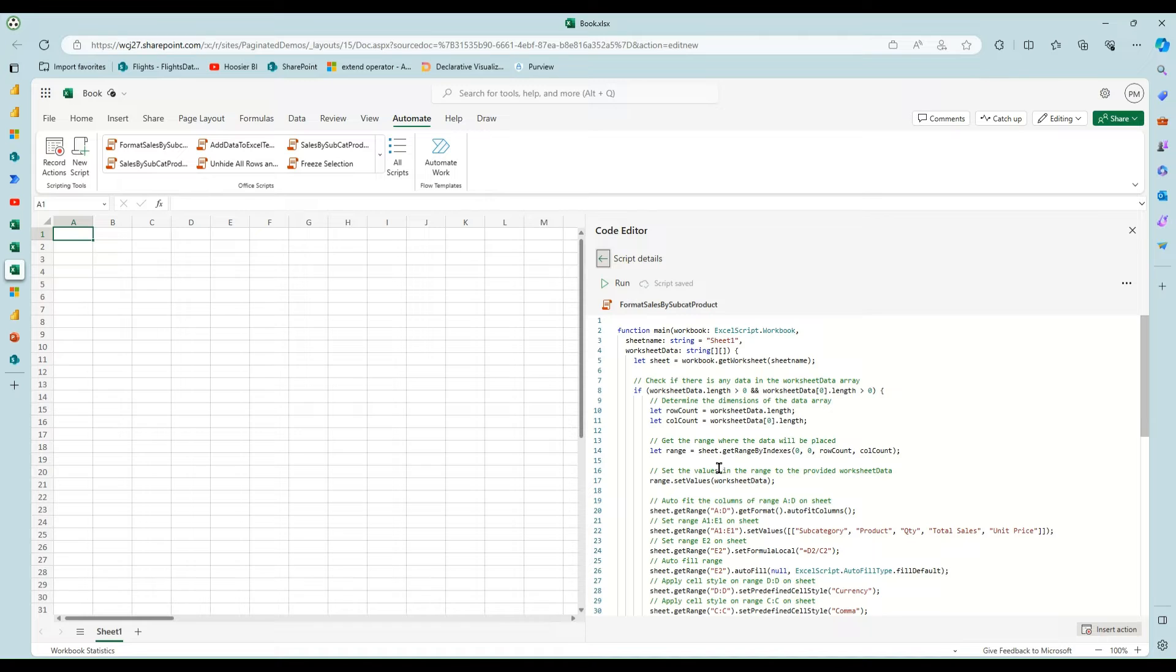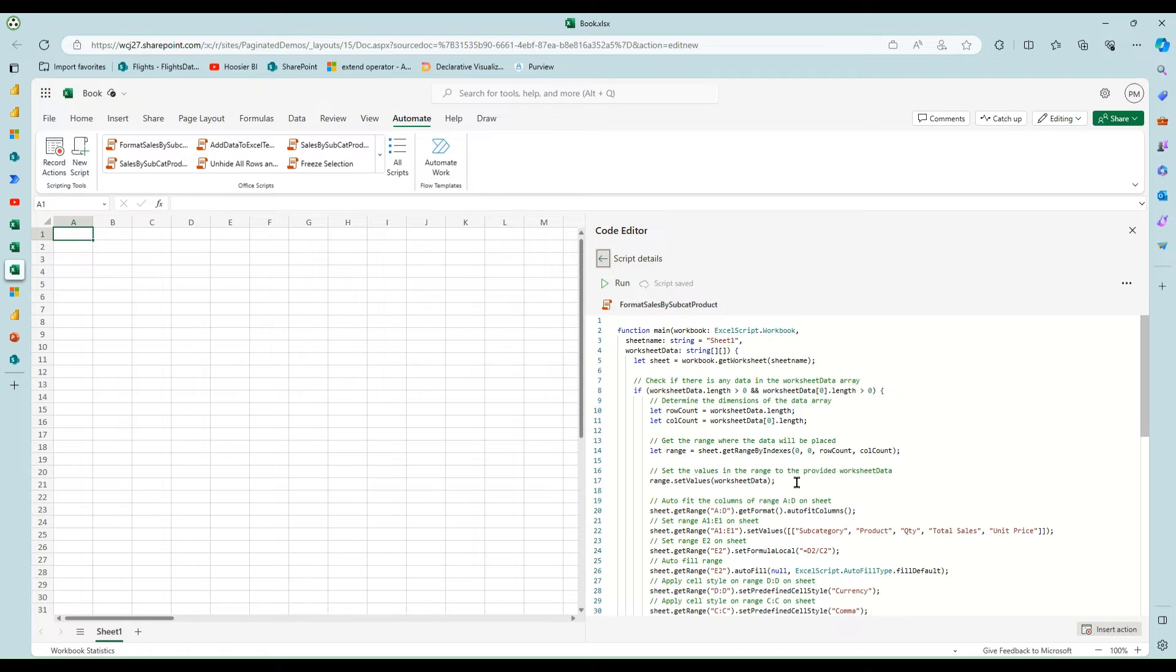So it dynamically sizes it to fit on your sheet and then it drops the data in with this range dot set values step here.